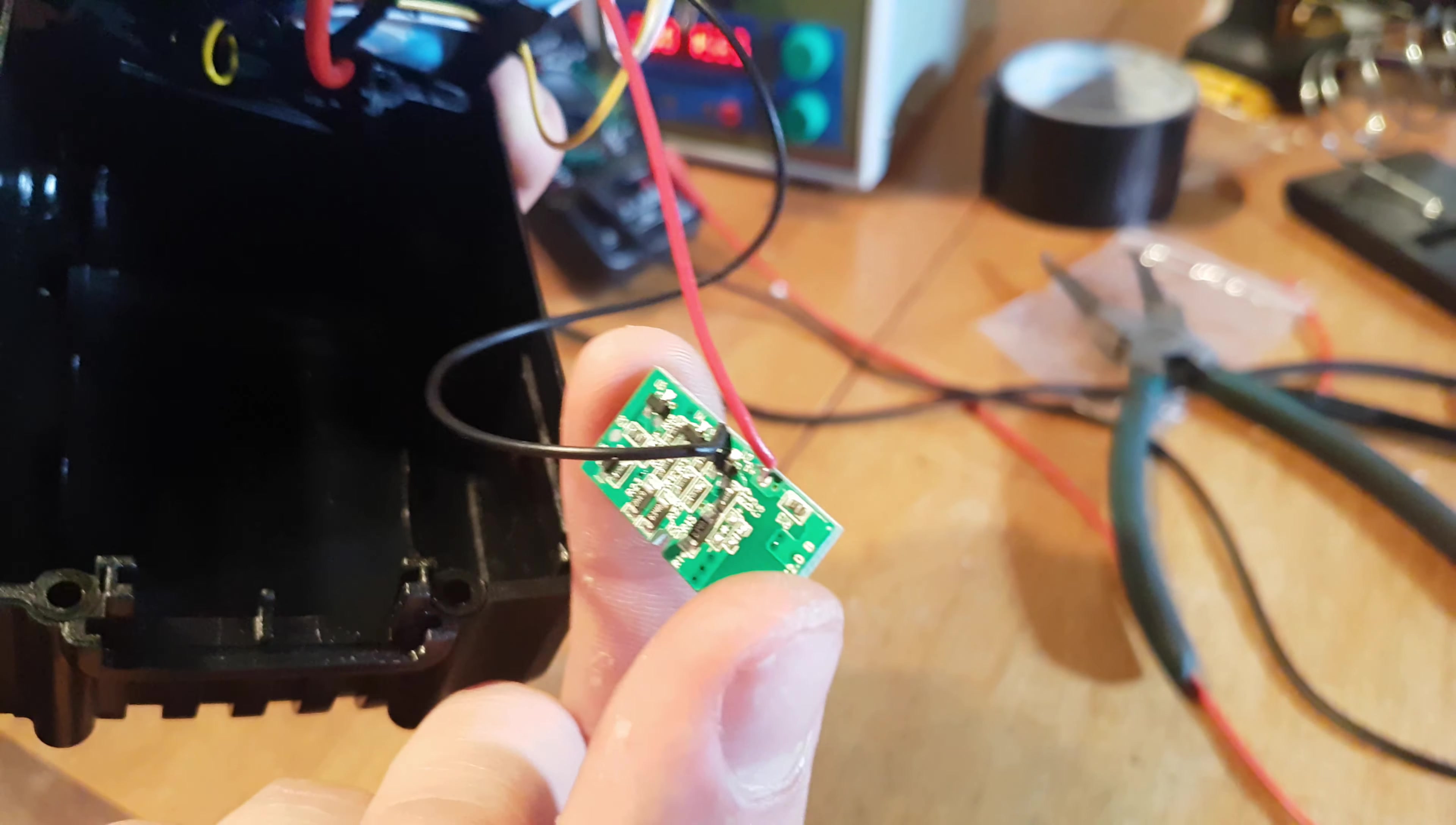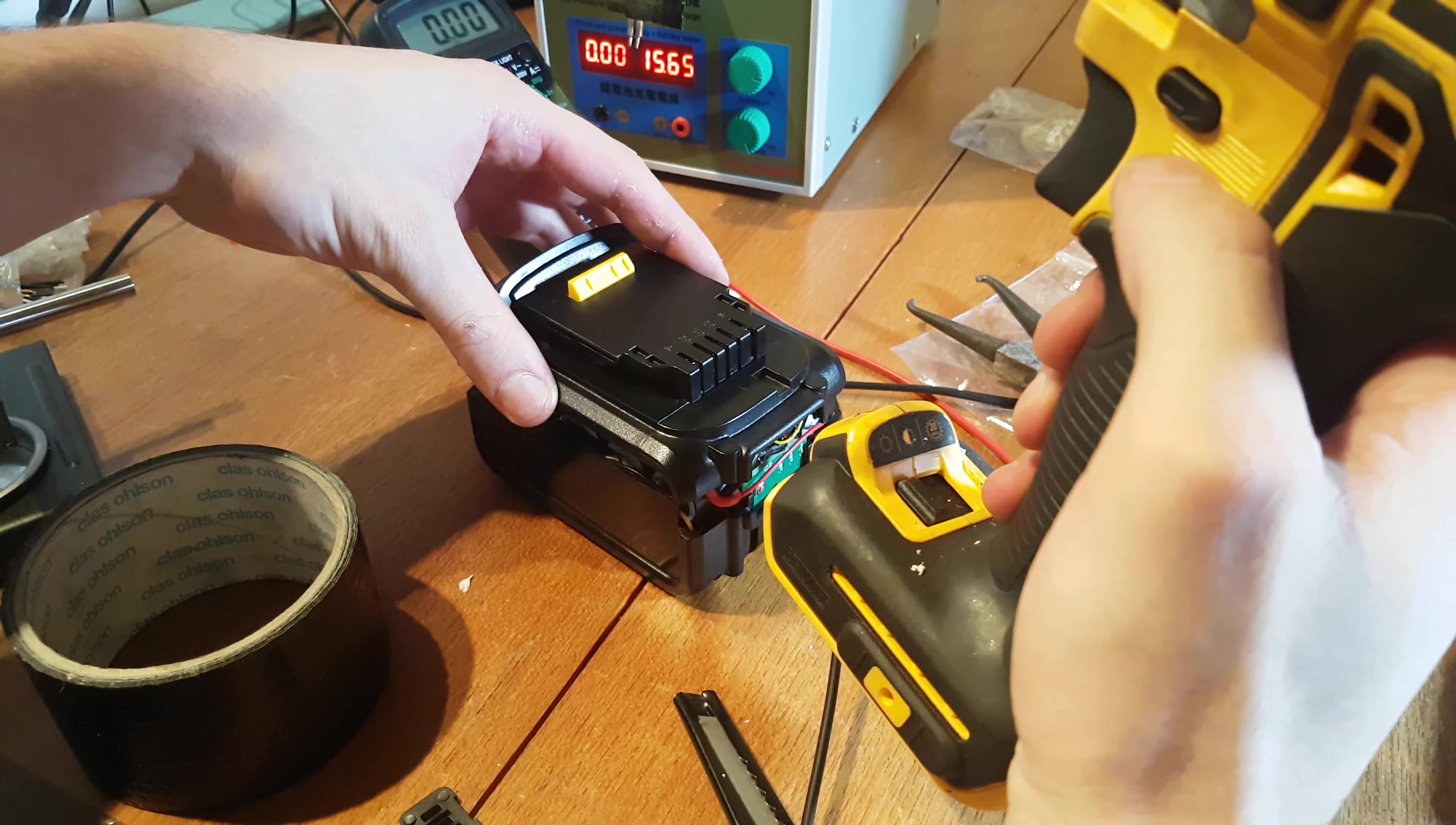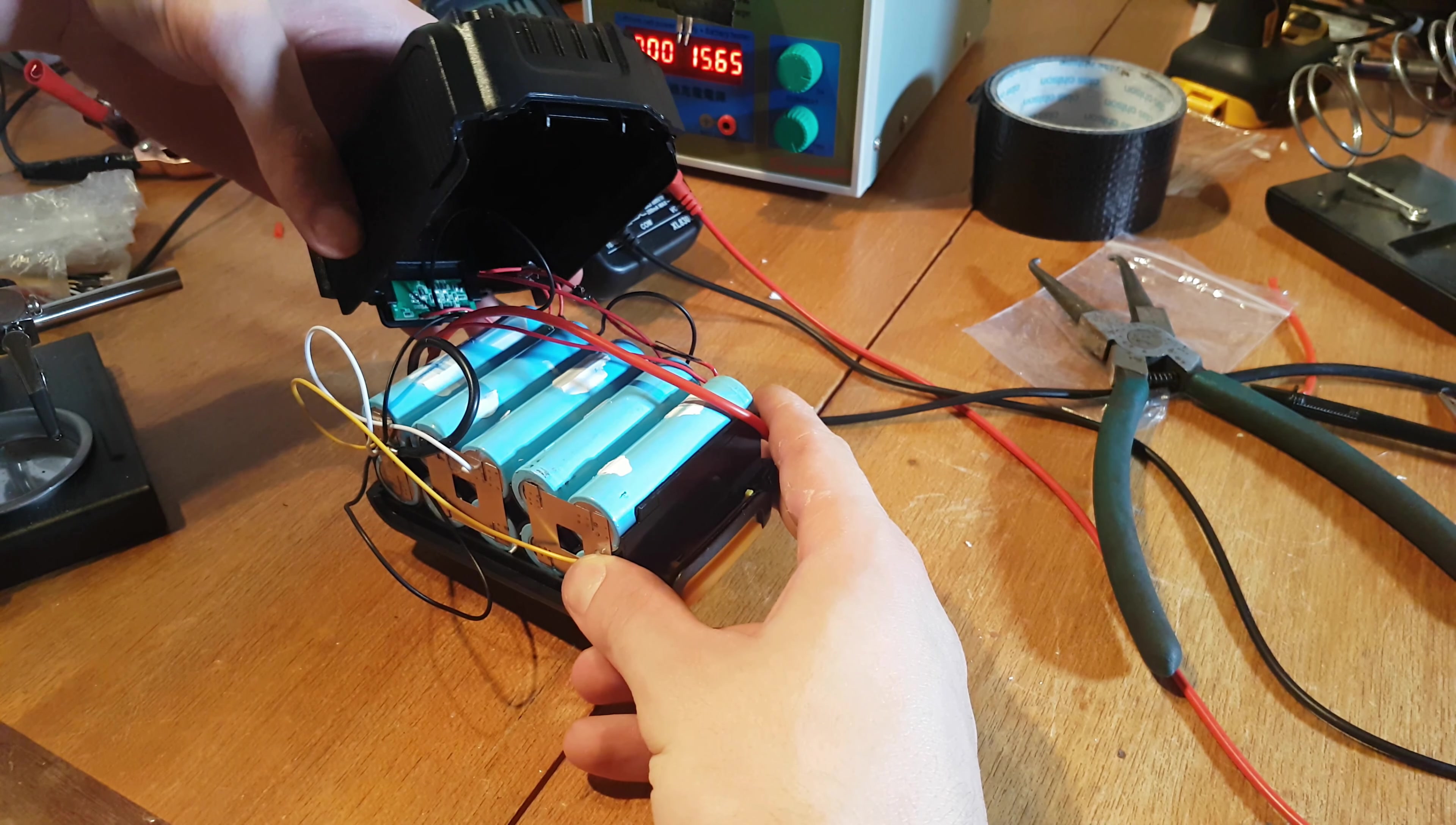Before finally closing the case, I am going to test it up. And as you can see it works. Now the final step is to install the box. I will try to mind as much as I can the wires.